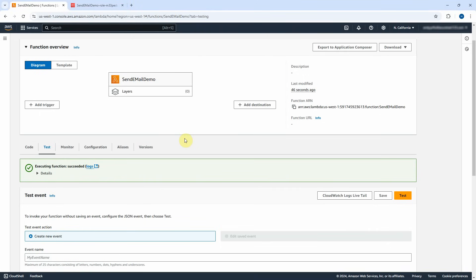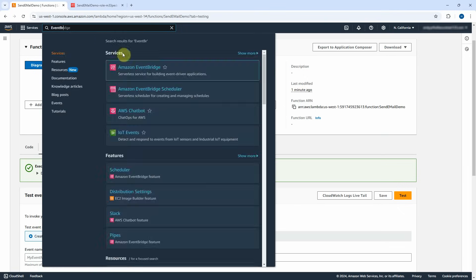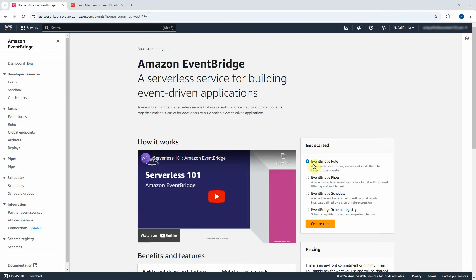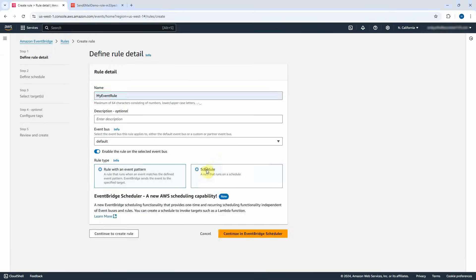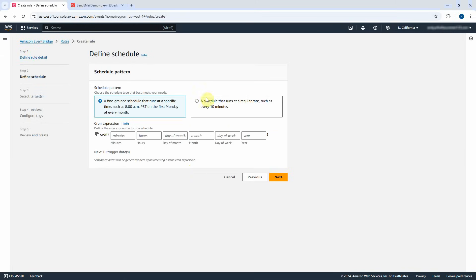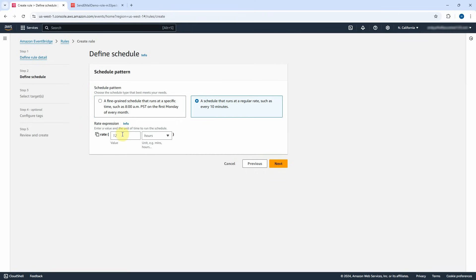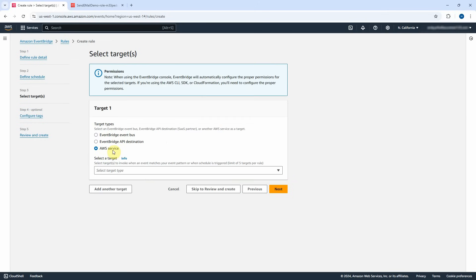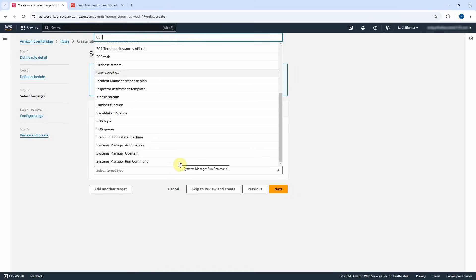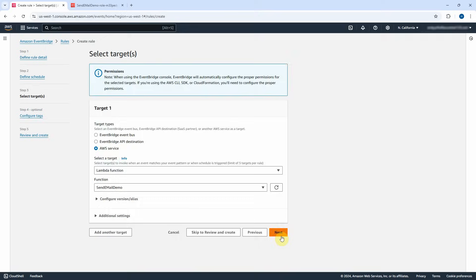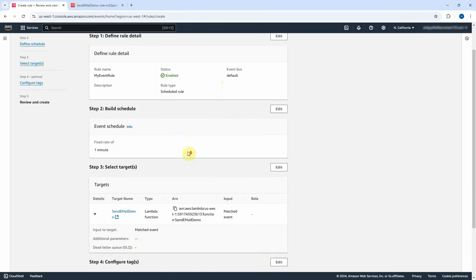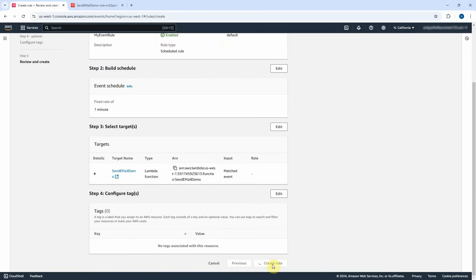Now I will start to set up the schedule in EventBridge. EventBridge will trigger this Lambda function to run every certain period to send out the email. Search EventBridge in the search box. Make sure EventBridge rule is selected and click on Create Rule. Type My Event Rule as the name. Select Schedule and click on Continue to Create Rule. Choose a schedule that runs at a regular rate — for demo purposes, type 1 and select minutes in the dropdown. Click Next. Choose AWS service as target type. Select Lambda function for the target dropdown. Select the Lambda function SendEmailDemo. Leave everything by default and click Next, then Next again. Review it and click on Create Rule. The rule was created successfully.